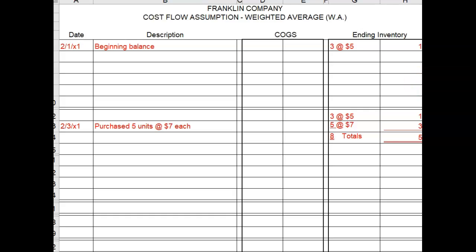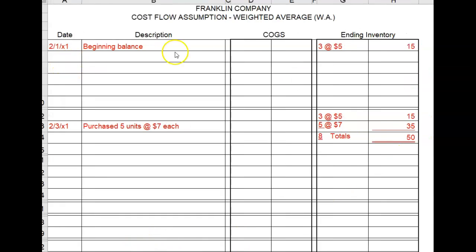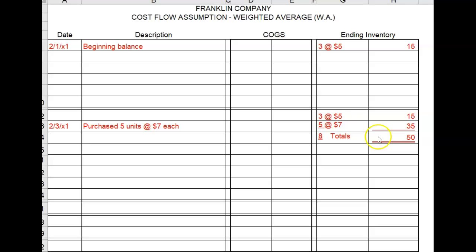And here it is. In the first box, I put the beginning balance. Then nothing else happened, so I simply carried it down to the first line in the new box. Then I put in the five units purchased at a cost of seven dollars, and I got a total cost for inventory at that point. I also added up the number of items on hand.